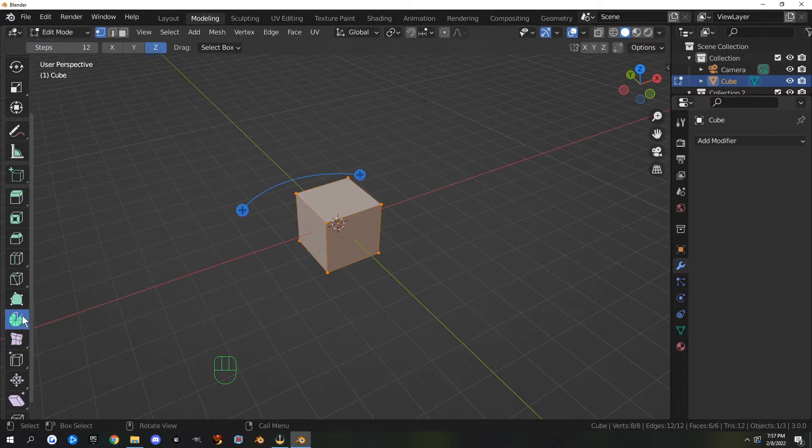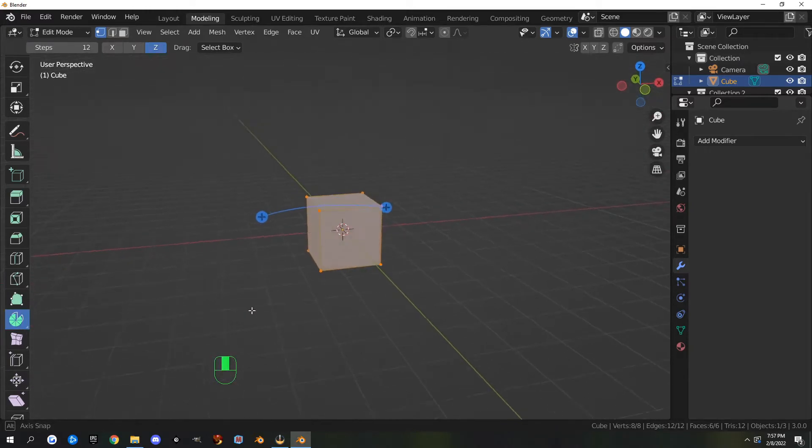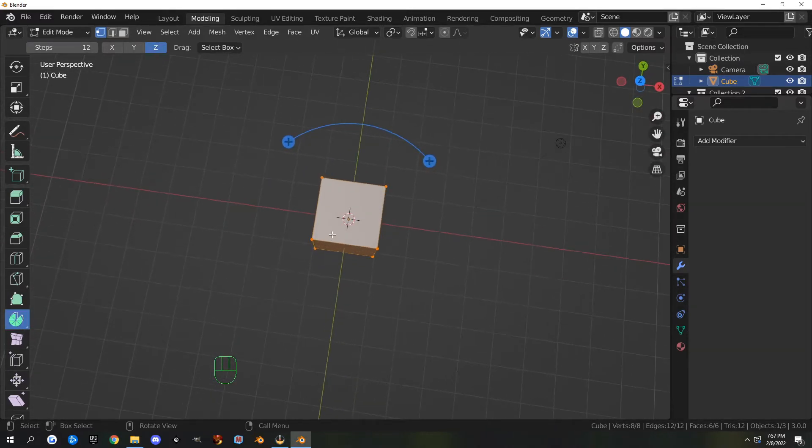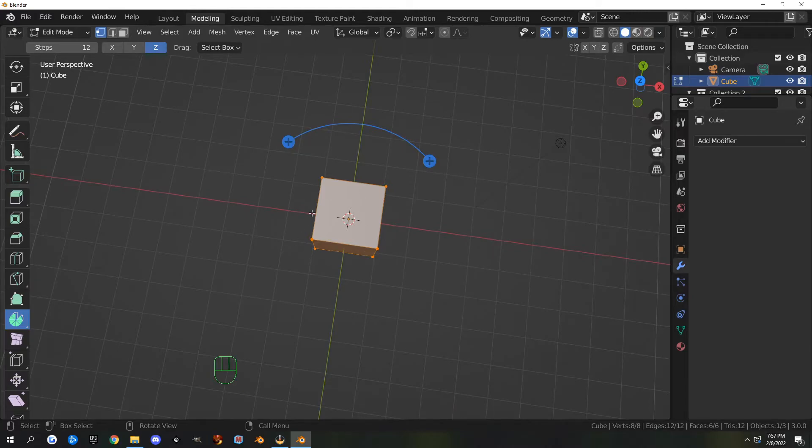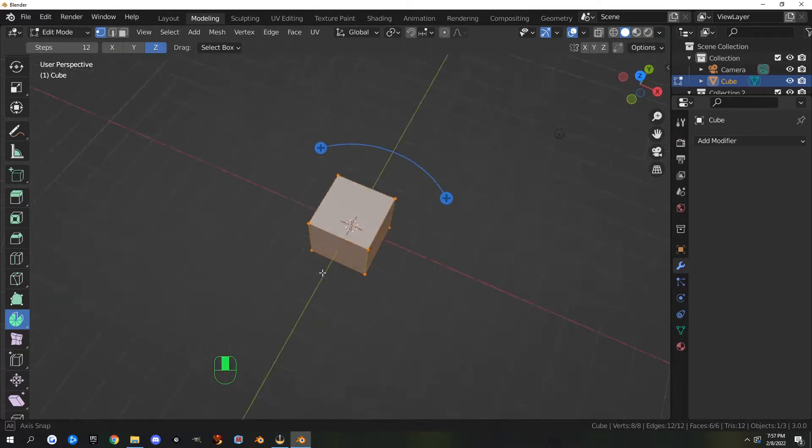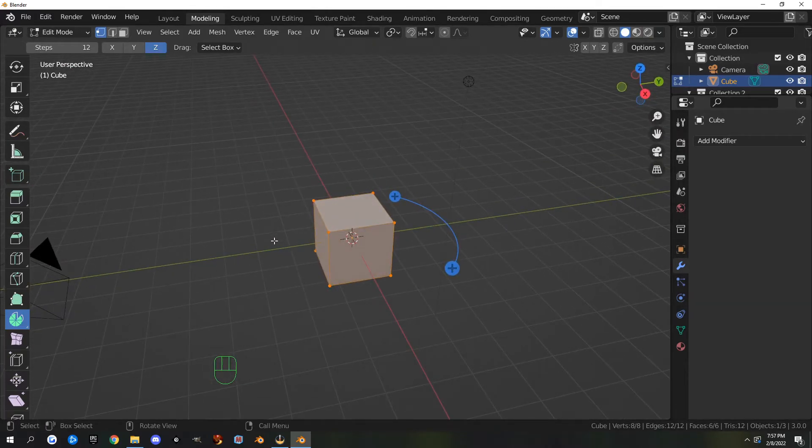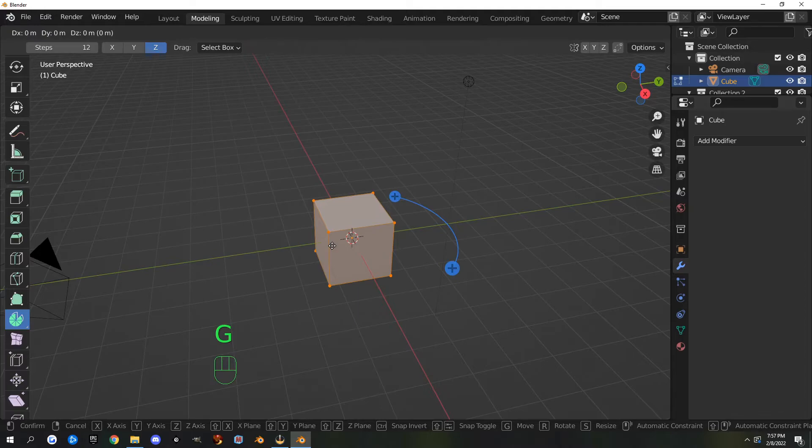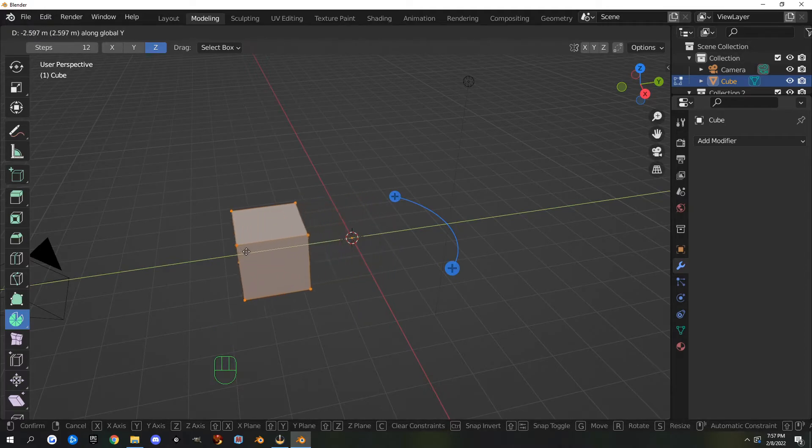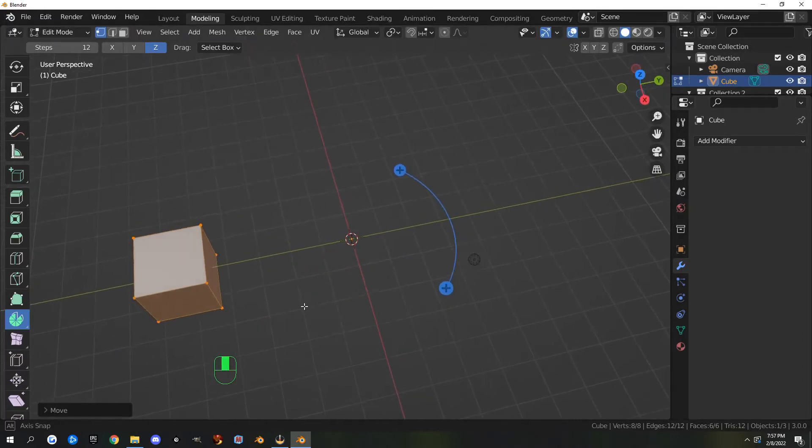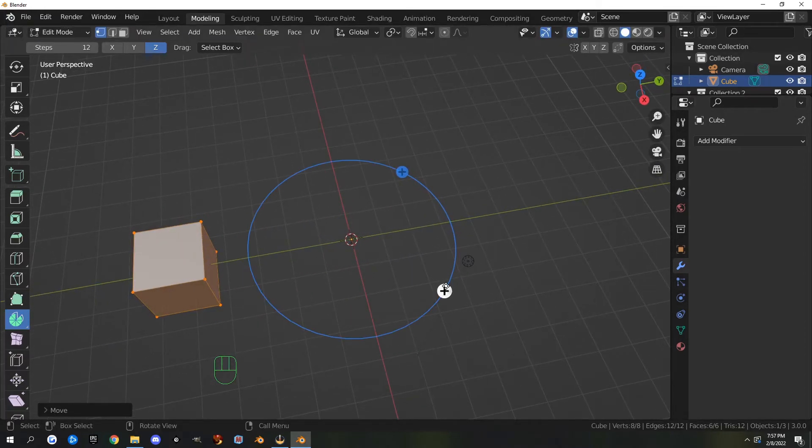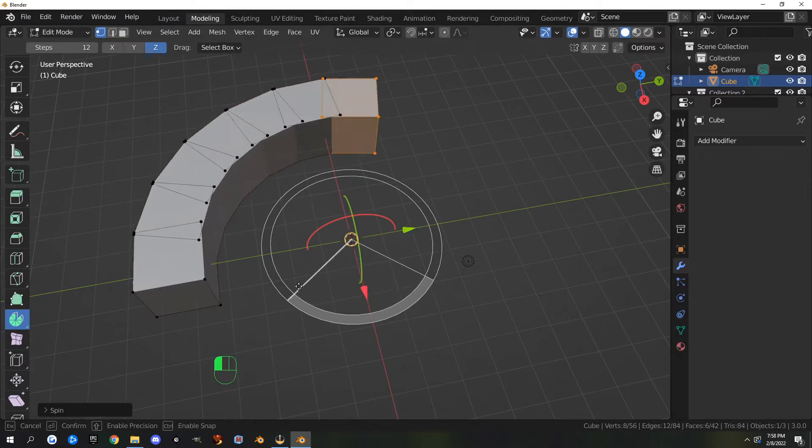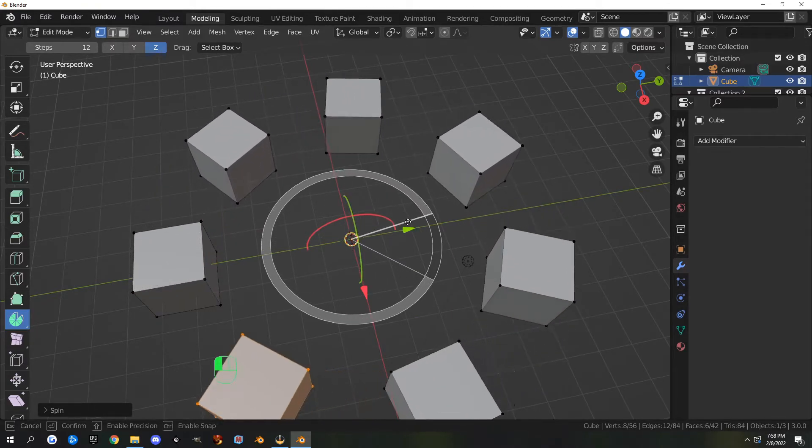The spin tool works off the point of origin, so if you try to spin this thing where it's at, it's just going to go around on itself. So we're going to move it with G on the Y axis. Then if I grab these handles, I can start spinning and it'll rotate it all the way around.